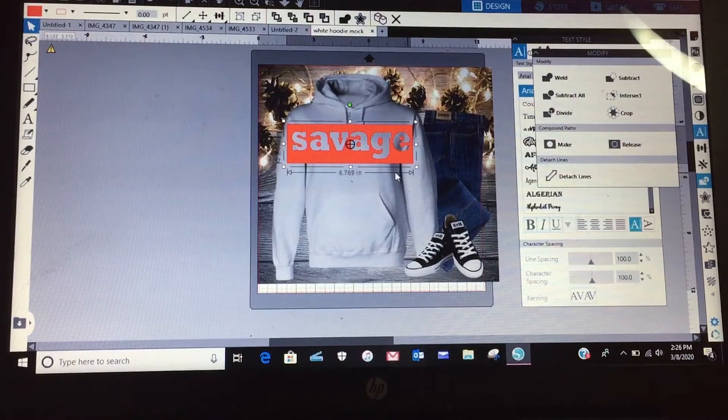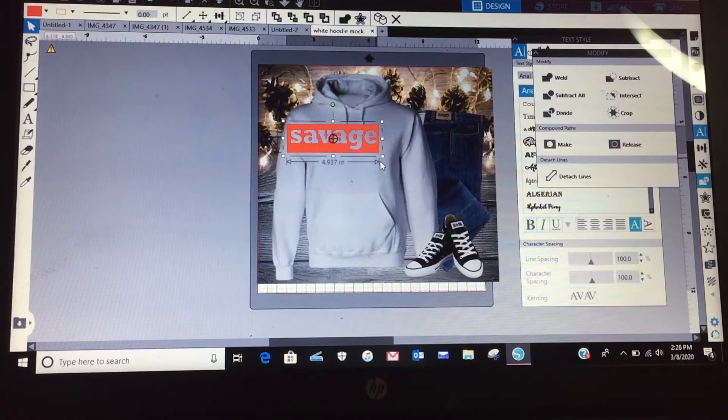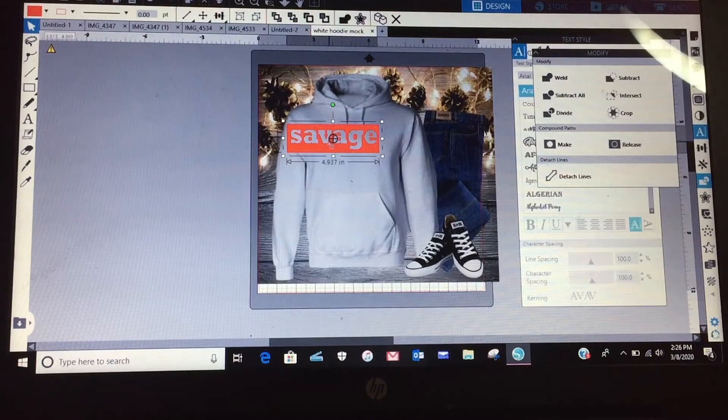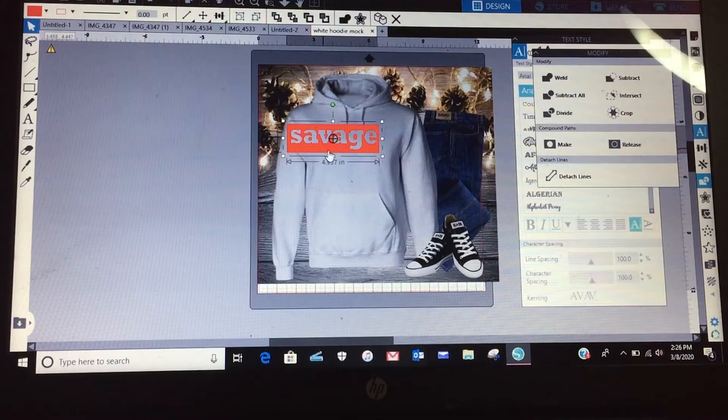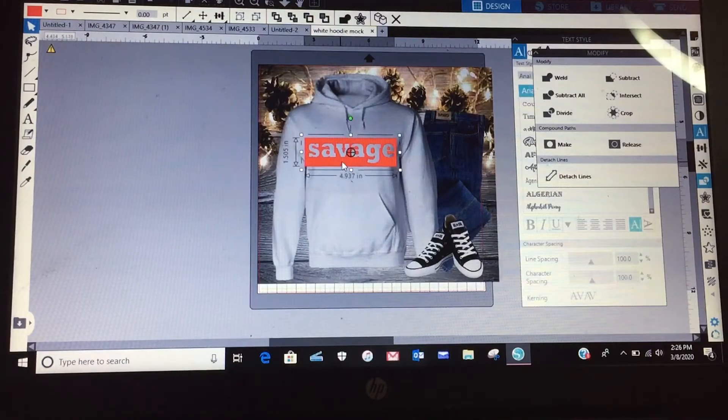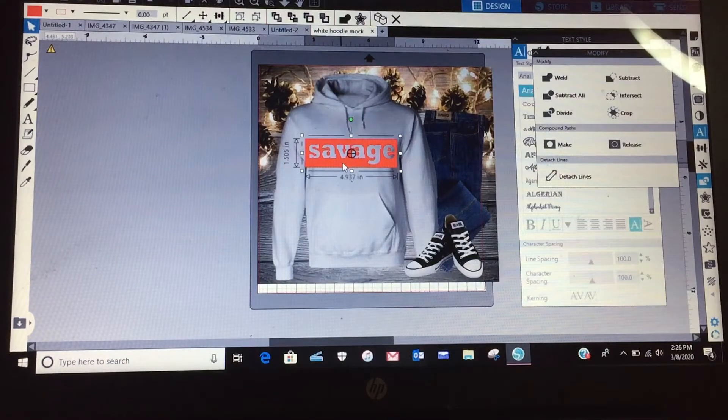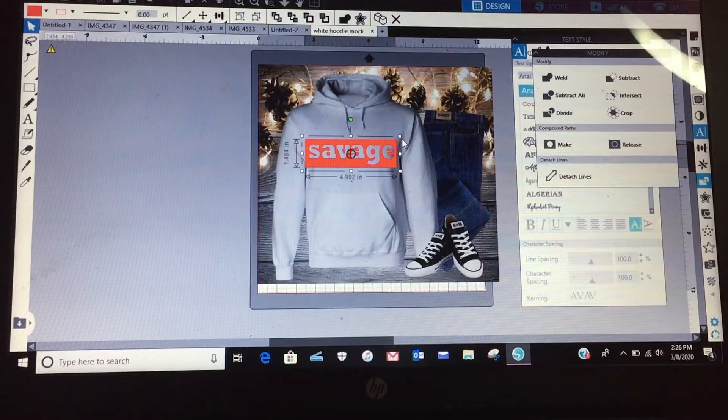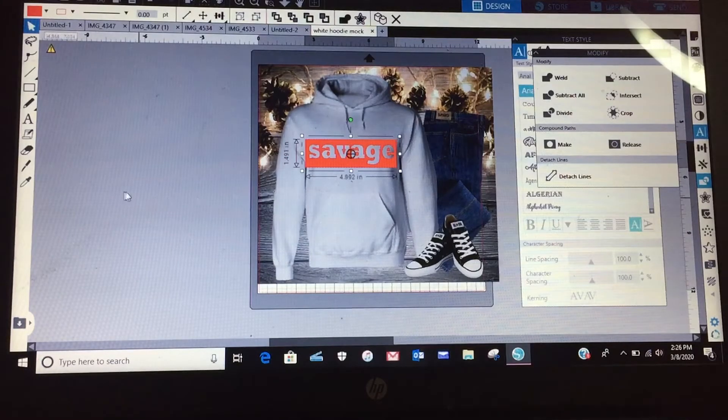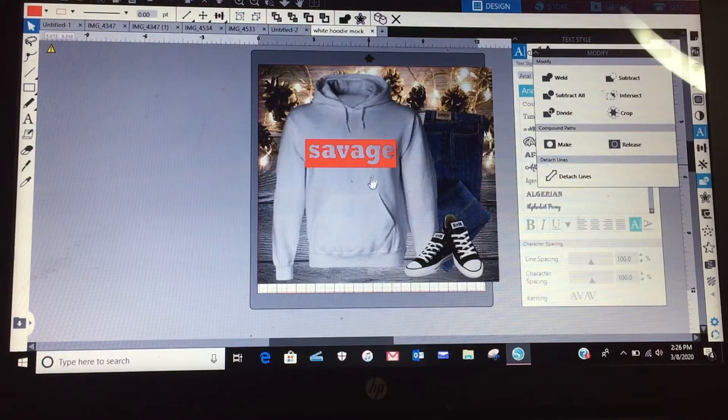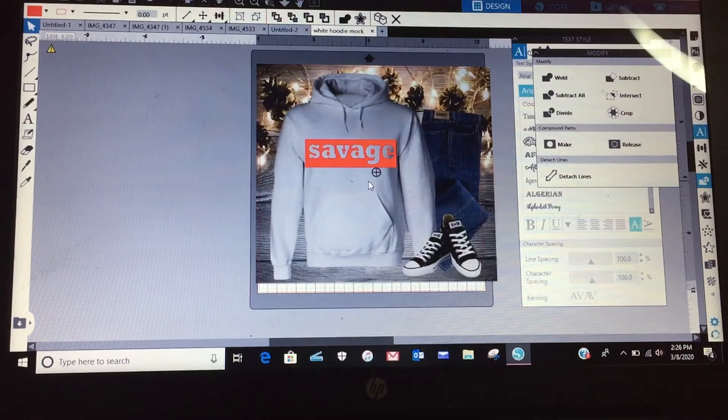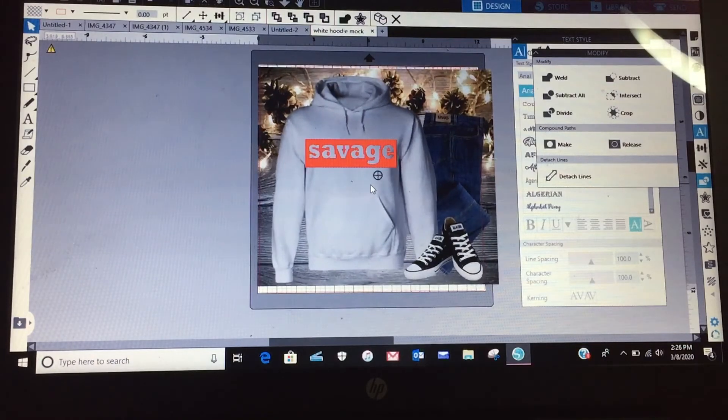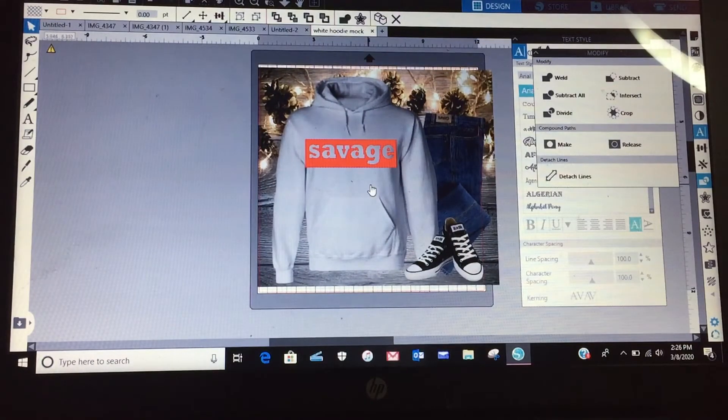Now let me make that a little bit smaller and try to keep my cursor on it and then just move it around to see what it would look like if I were to put it on a shirt or something like that.